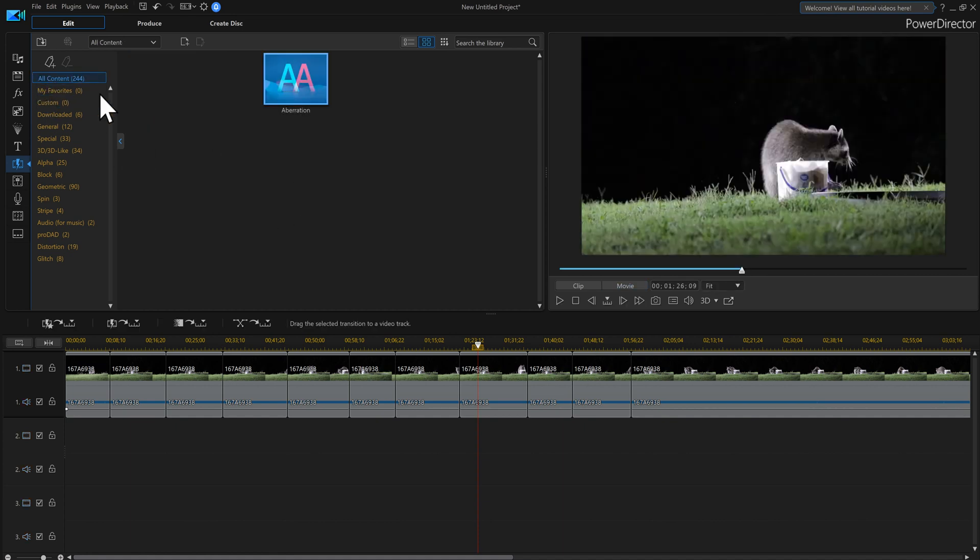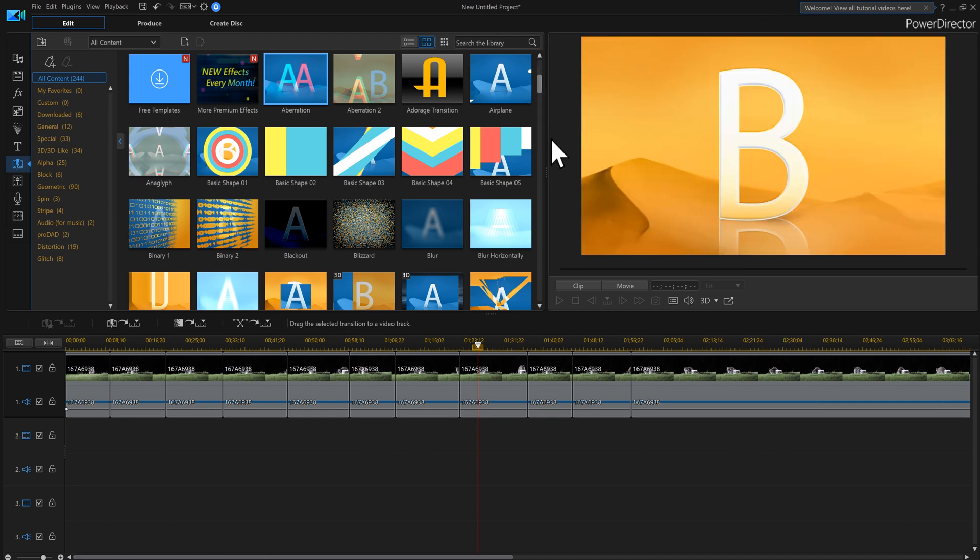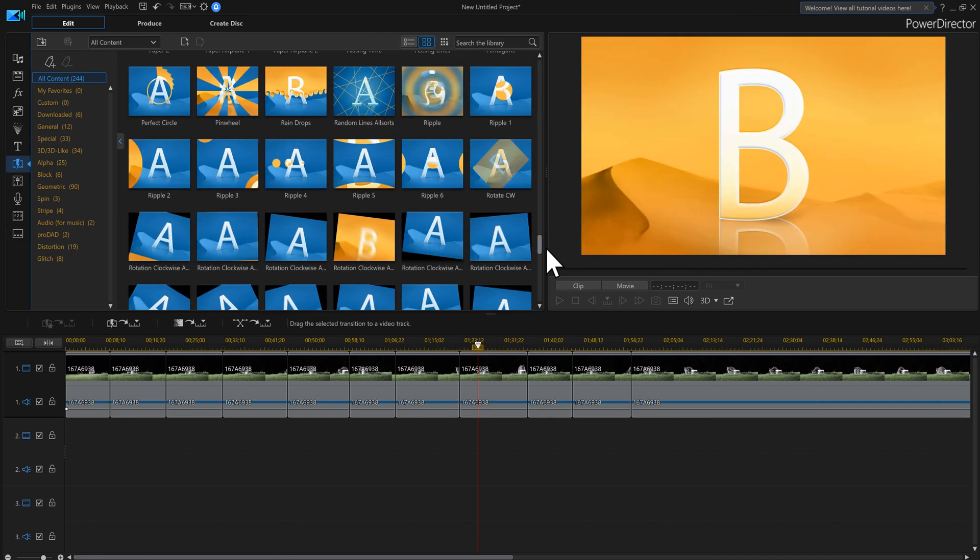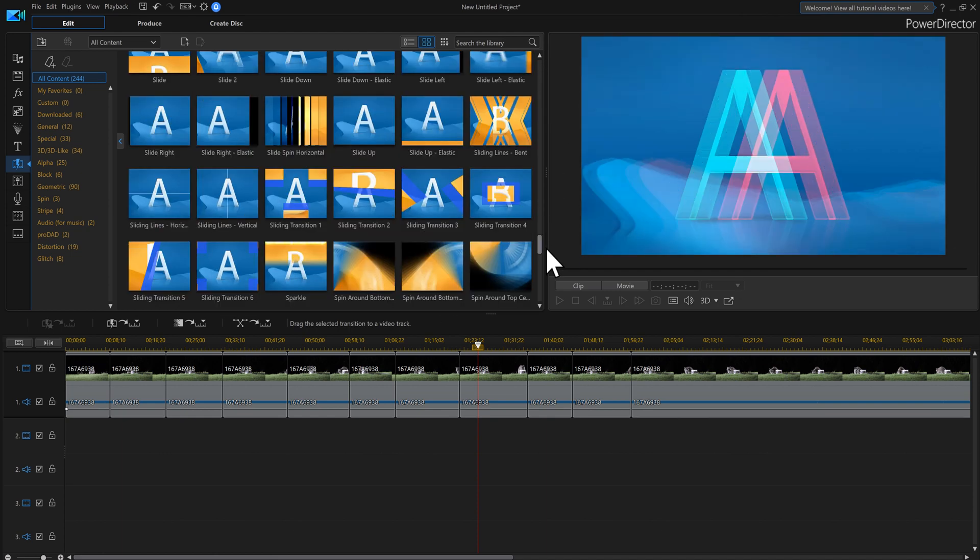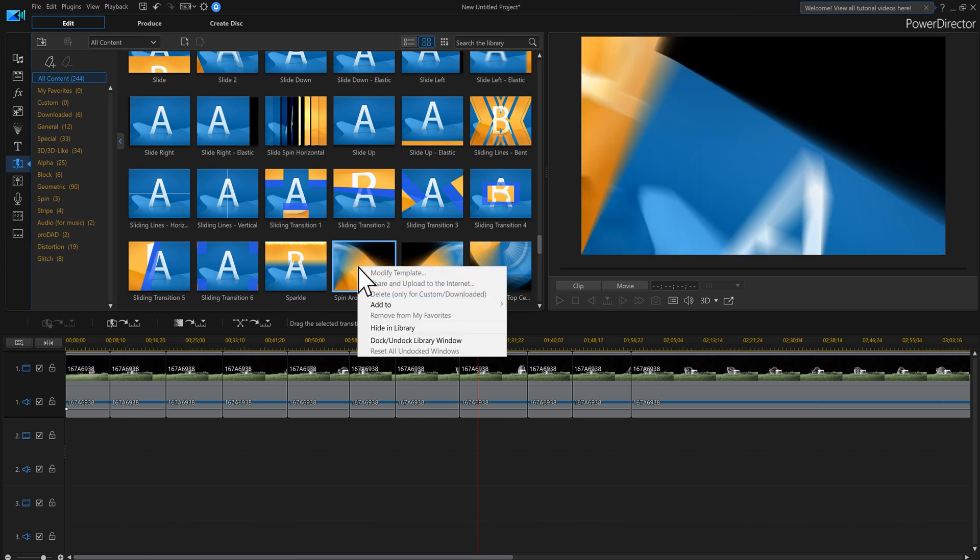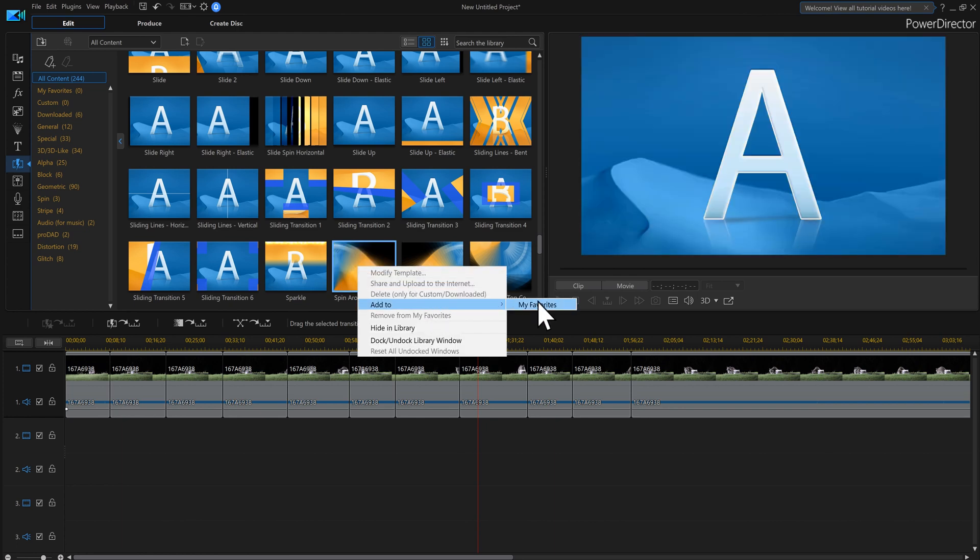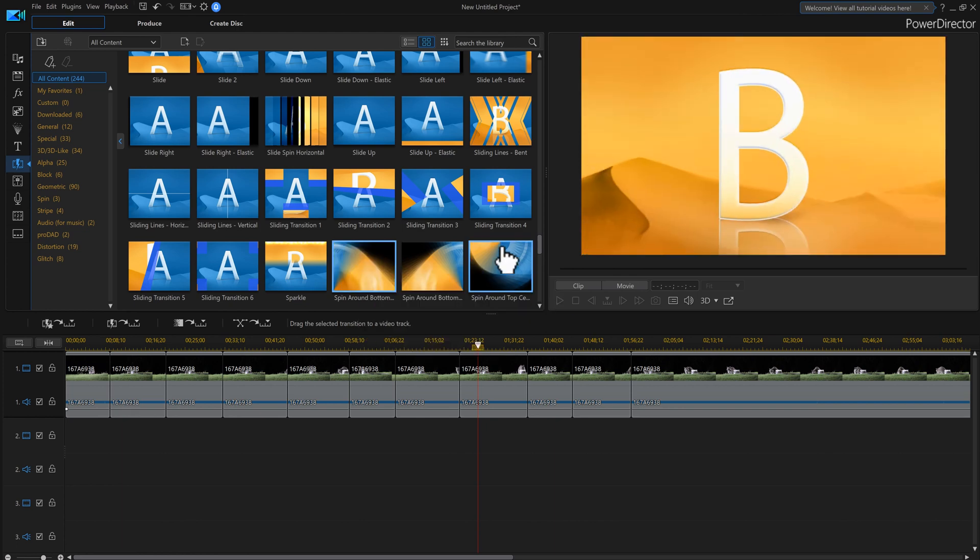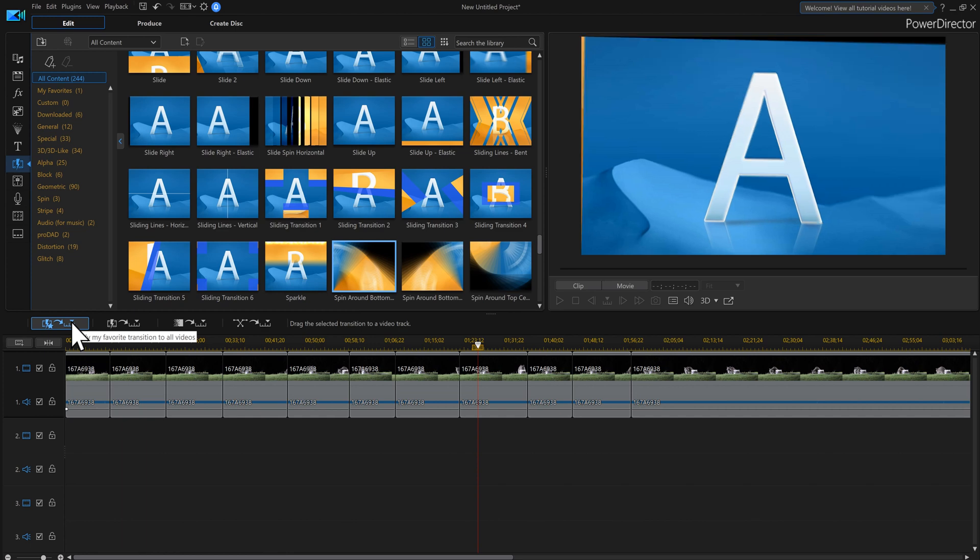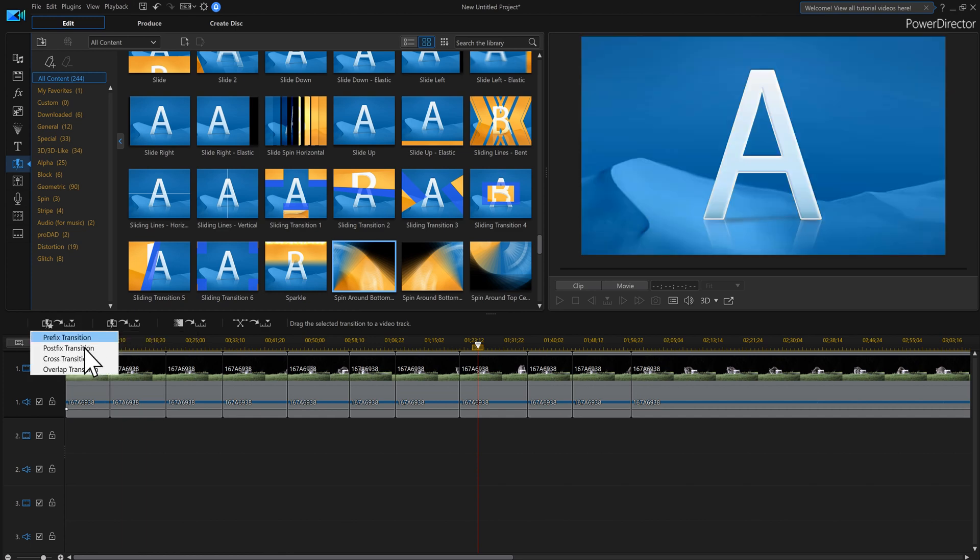So again, we're going to find the transition that we like. And then we're going to select that transition. We're going to right click on it. We're going to add it to our favorites. Now I can use this. Add to my favorites.